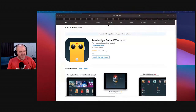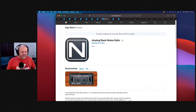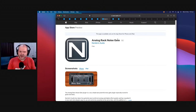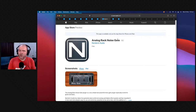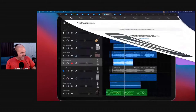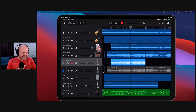Coming in at number three with a bullet — they're back — it is the Analog Rack Noise Gate from Nembrini. I know this is a bit guitar-heavy, but we have some non-guitar stuff in a minute. The Analog Rack Noise Gate from Nembrini is like the GarageBand noise gate or any other noise gate, but it has an all-important second dial. It's super important if you've got a high gain guitar tone. I don't have my guitar plugged in, but we'll give it a crack anyway.